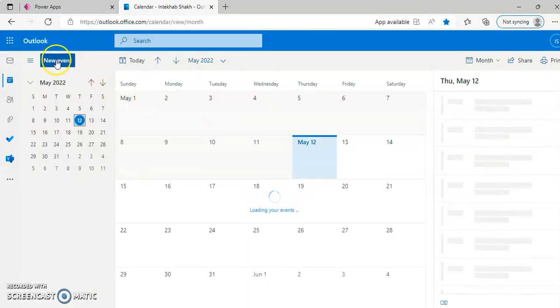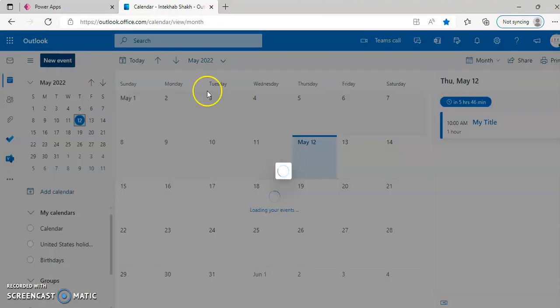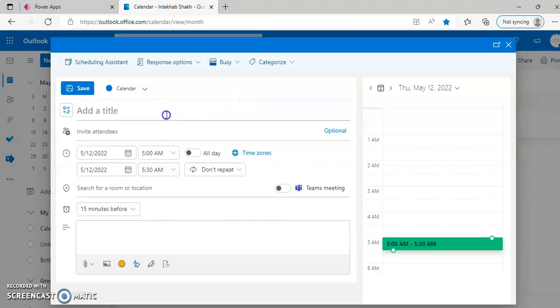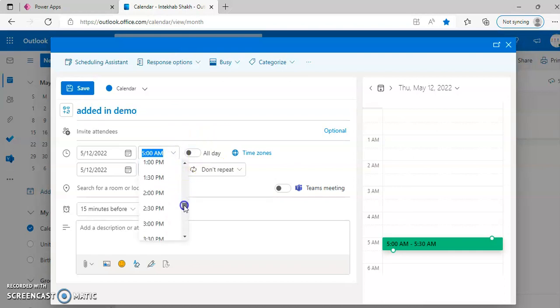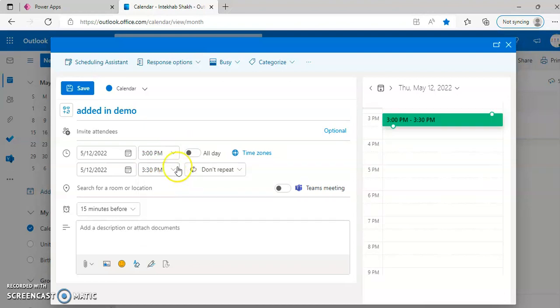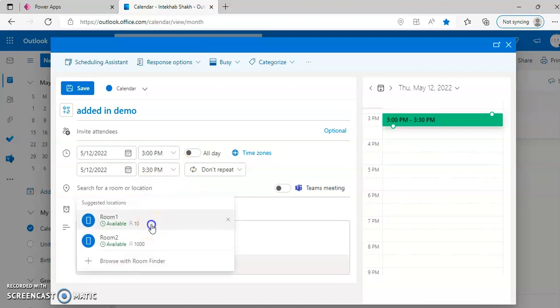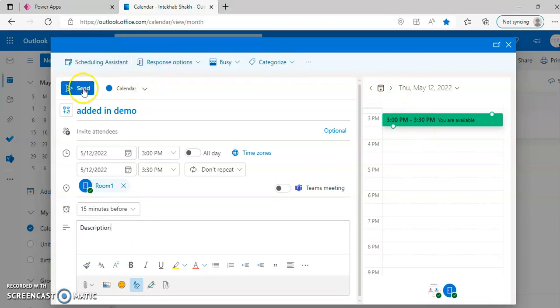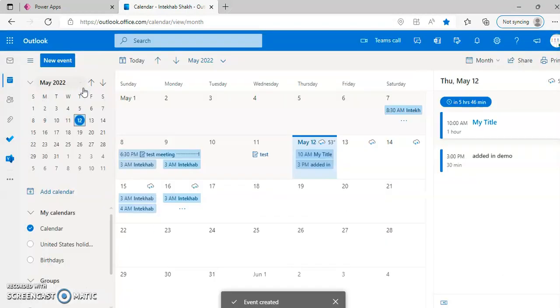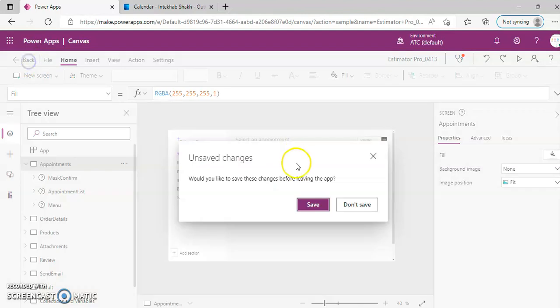New Event. Added. In Demo. 3 to 3:30. Location 1, Home 1. Now, we save this.